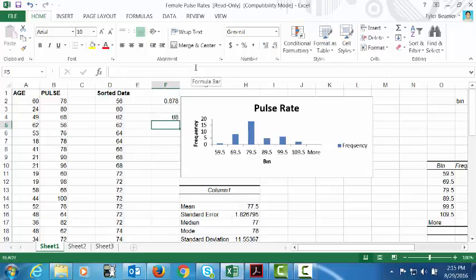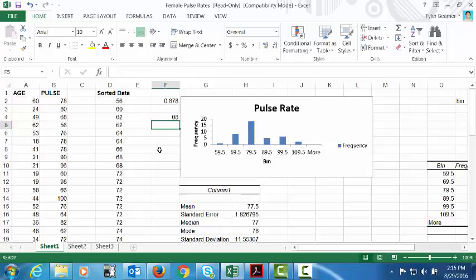And we get 68. So essentially a pulse rate of 68 would be at the 20th percentile. So 20 percent of the pulses in this list are below that value and eighty percent of the pulses are above it. So that's a really helpful Excel function.